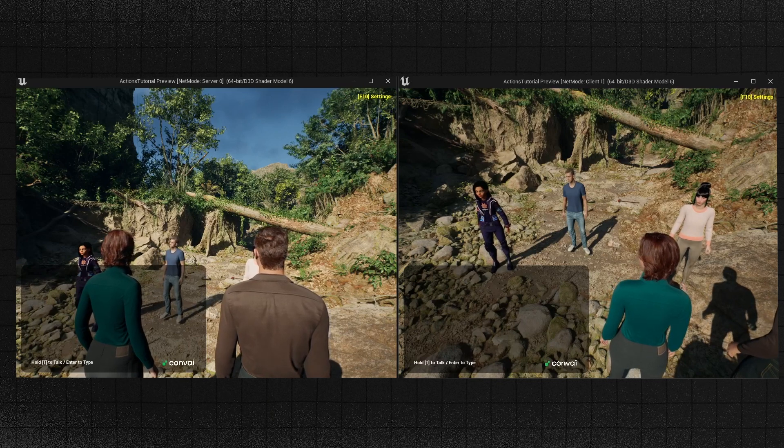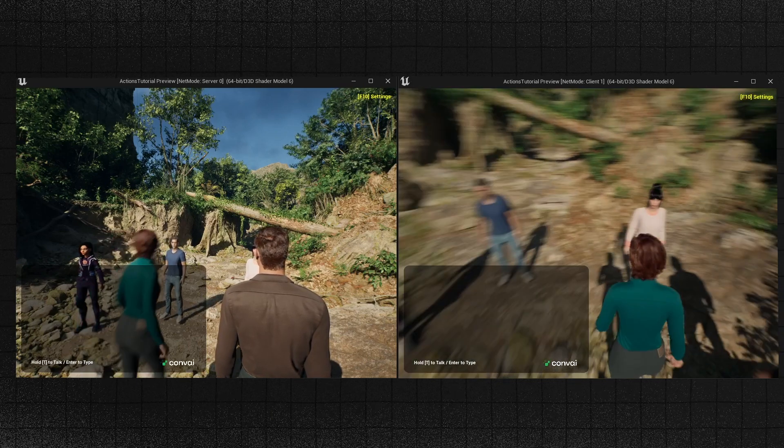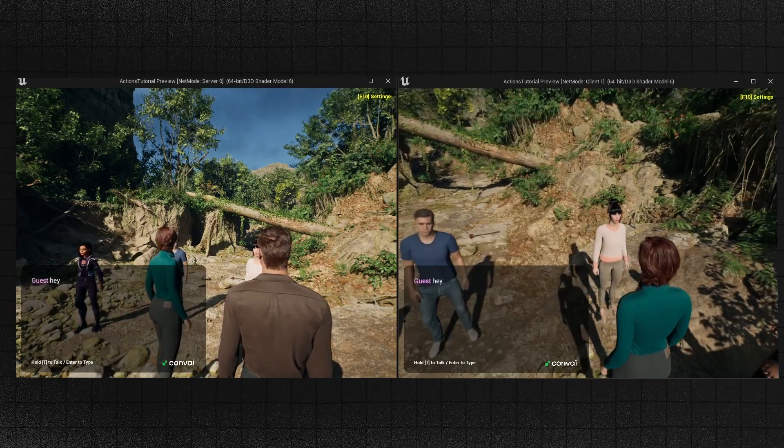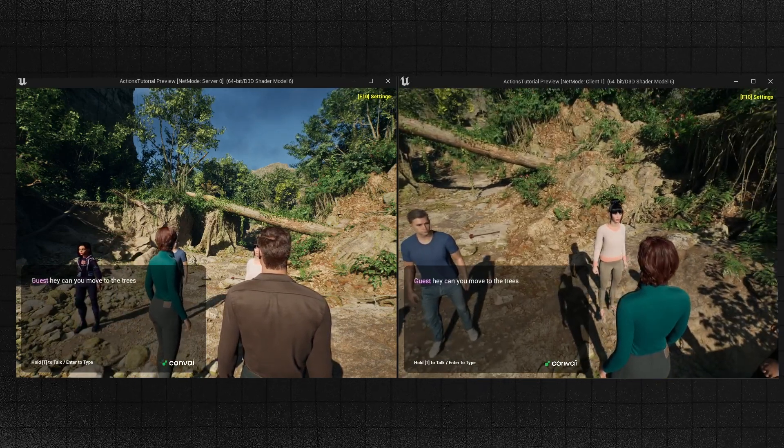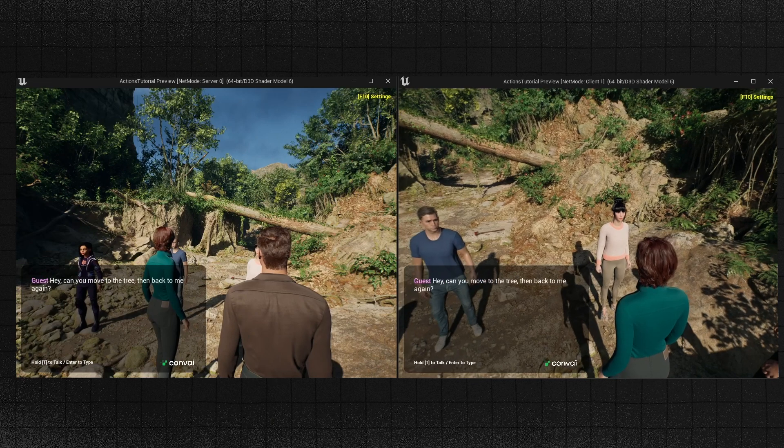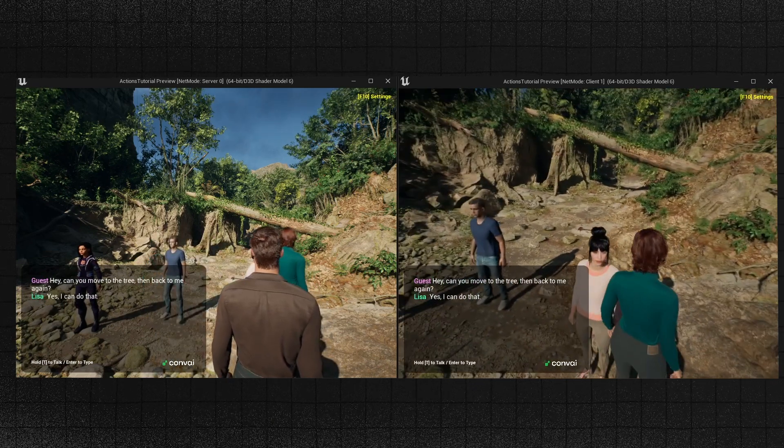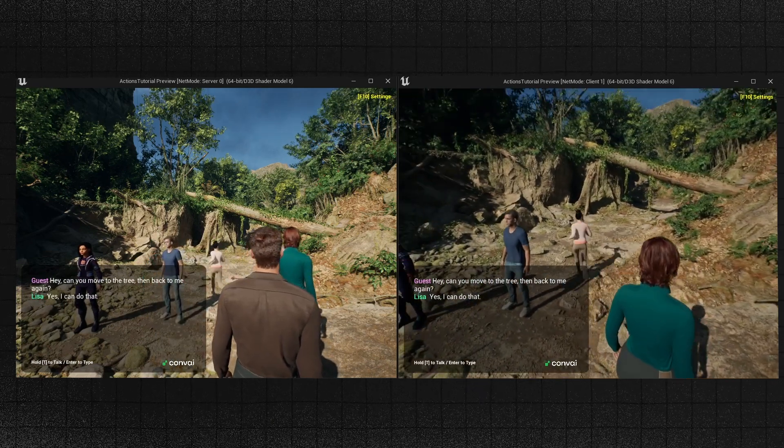Let's begin by testing our demo, showing how player 1 in our multiplayer game can interact with a Convey character. Can you move towards the trees and then return to me? Yes, I can do that.